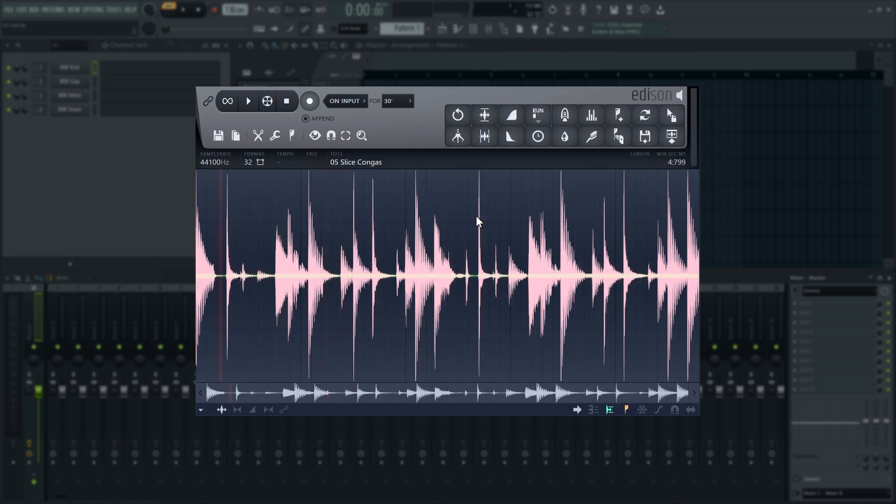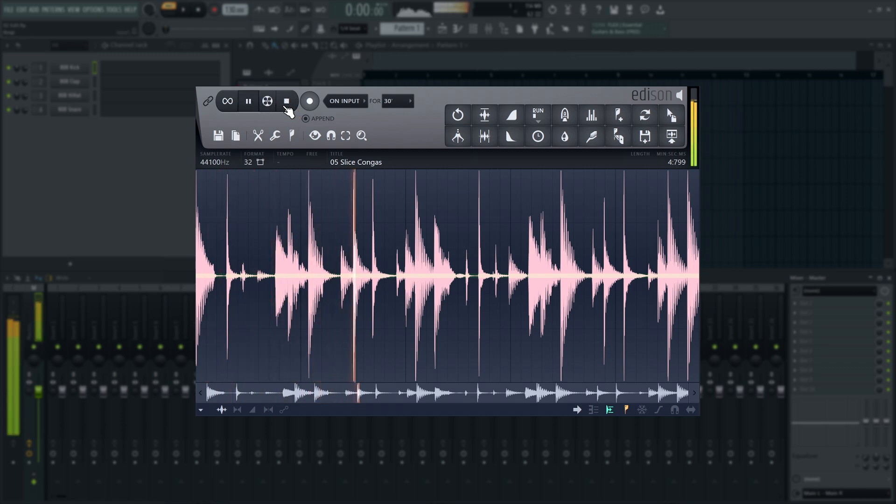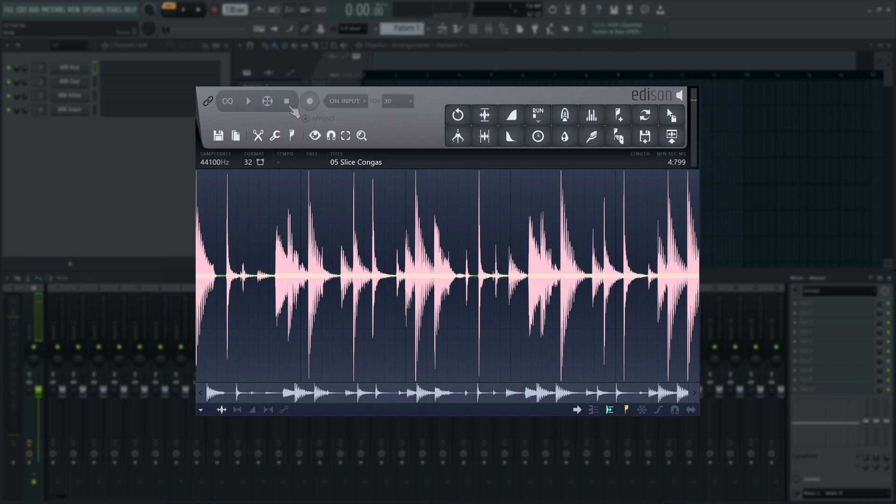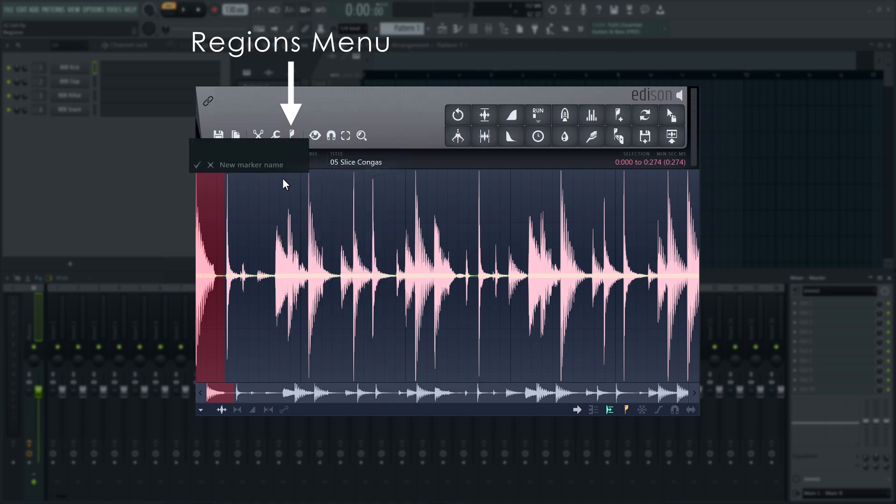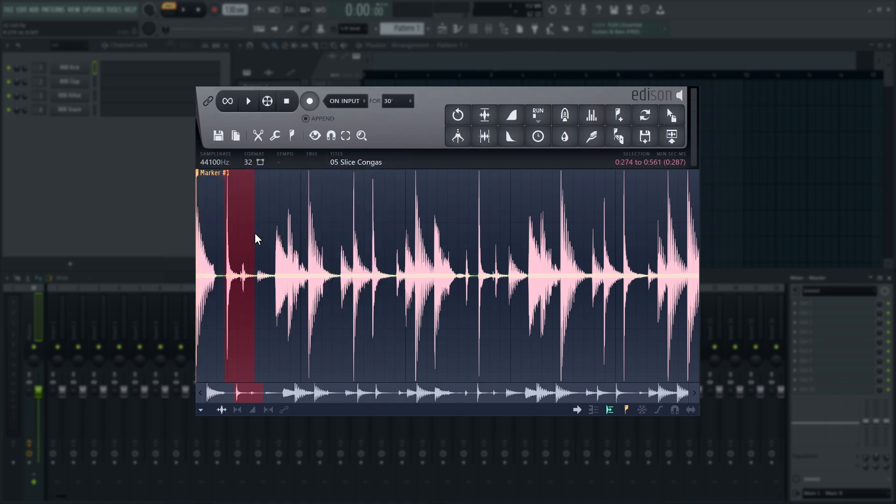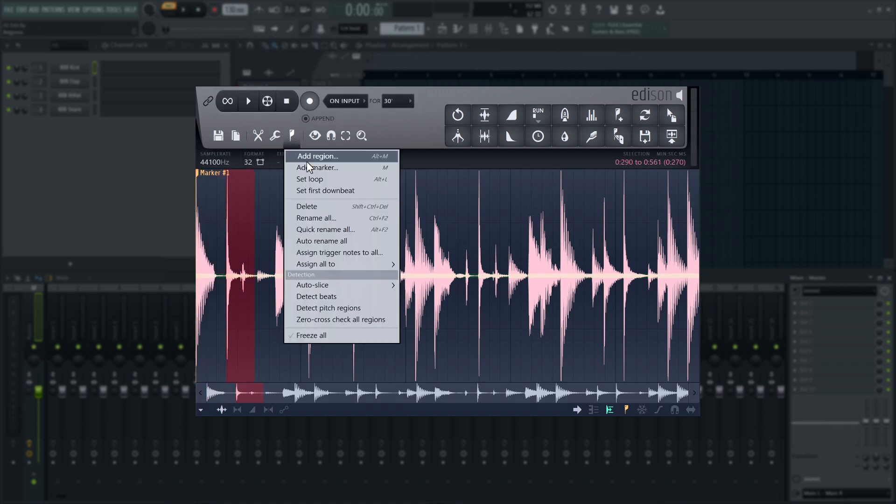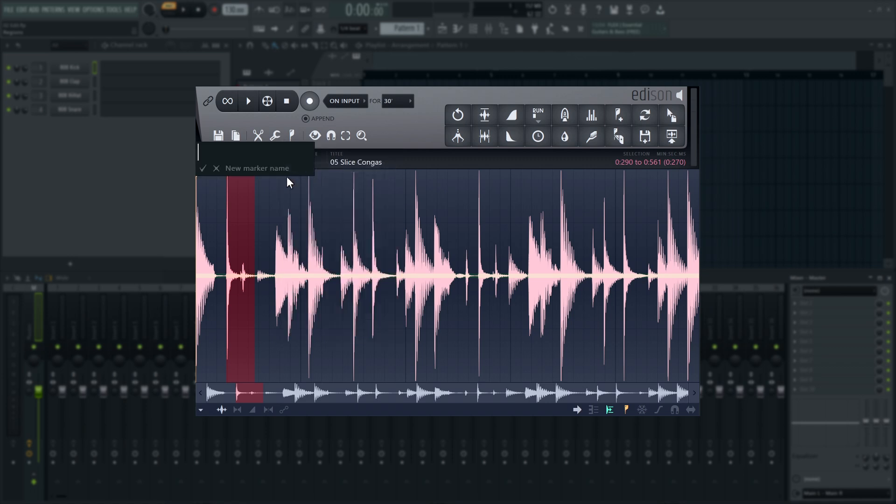These create regions in your sample that can be individually processed. Go to the Regions menu and select Add Marker or press the M key on your keyboard without opening the menu. You will be prompted to enter a name for the new marker. Hit Enter and Edison will create a new marker at the left edge of your selection.